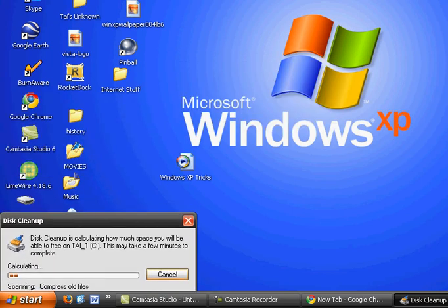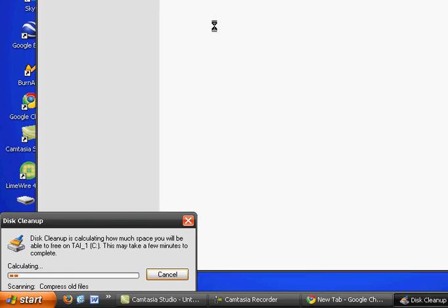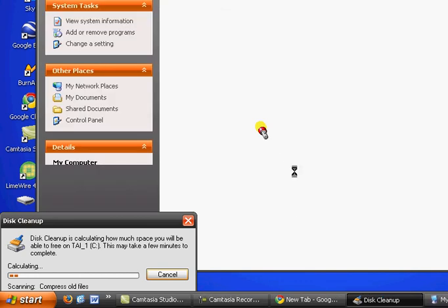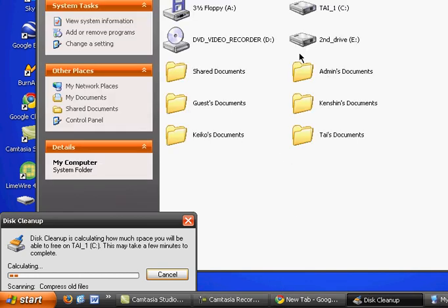Okay. So, it's not recognizing my DVD. There. DVD video recorder.